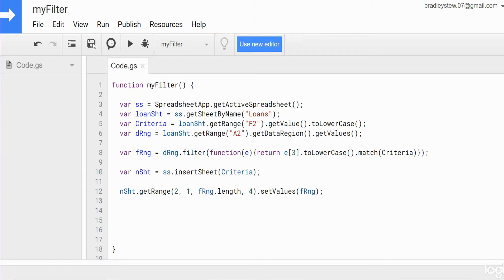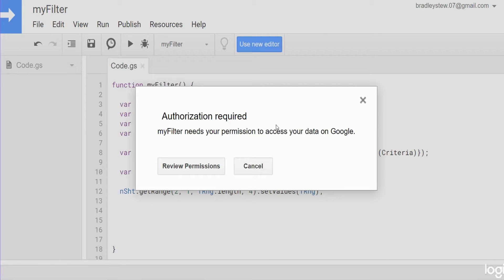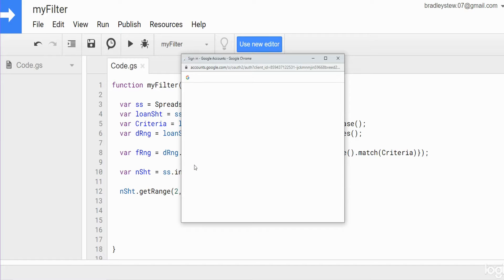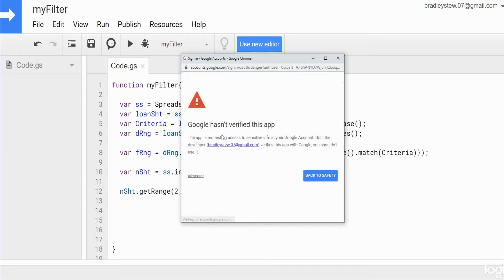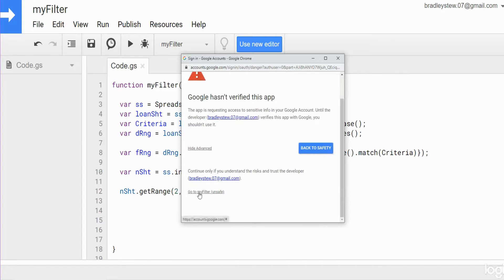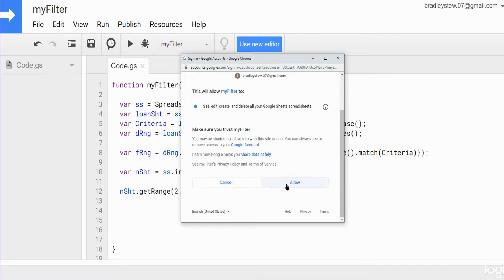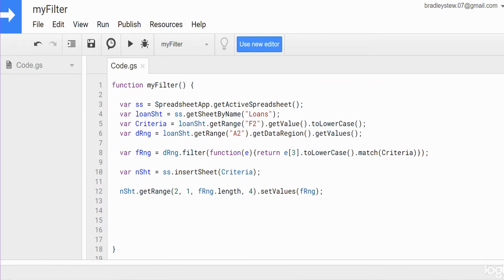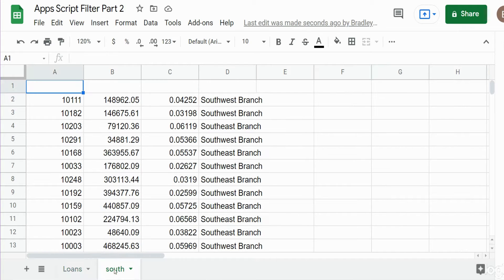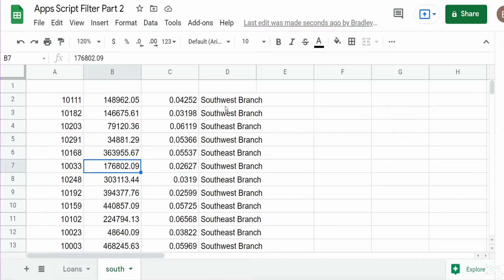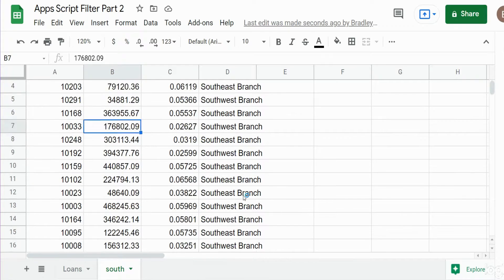I'll hit Save and run this. We'll get a prompt to review permissions, and once I authorize it, we should see a new sheet get added called 'south' with just the records that contain the word south. I'll click Review Permissions, click on the account we're using, go to Advanced, scroll down, click on the project name, scroll down again, and click Allow. And there is our new sheet called 'south' with our filtered records for only records containing the word south.